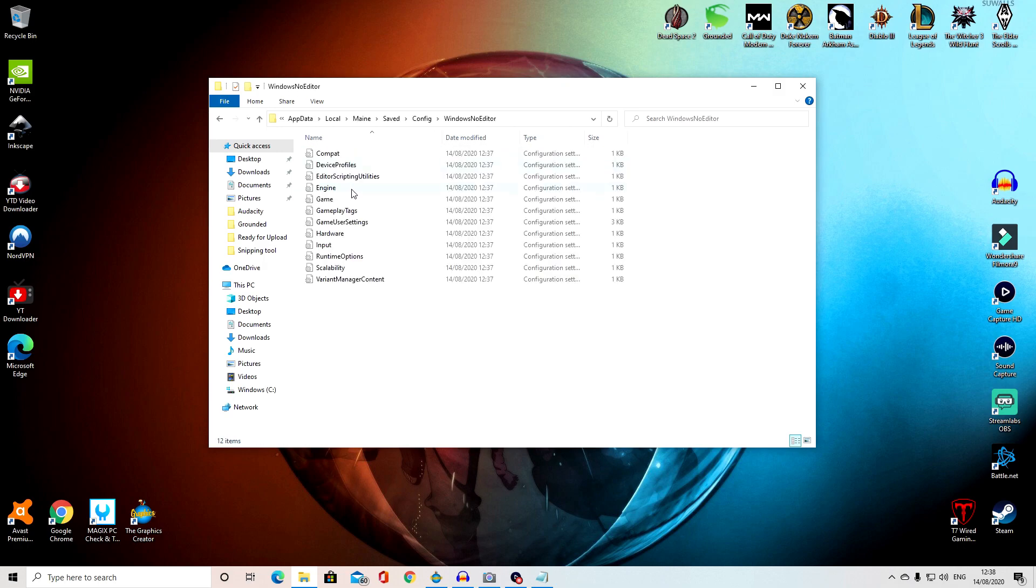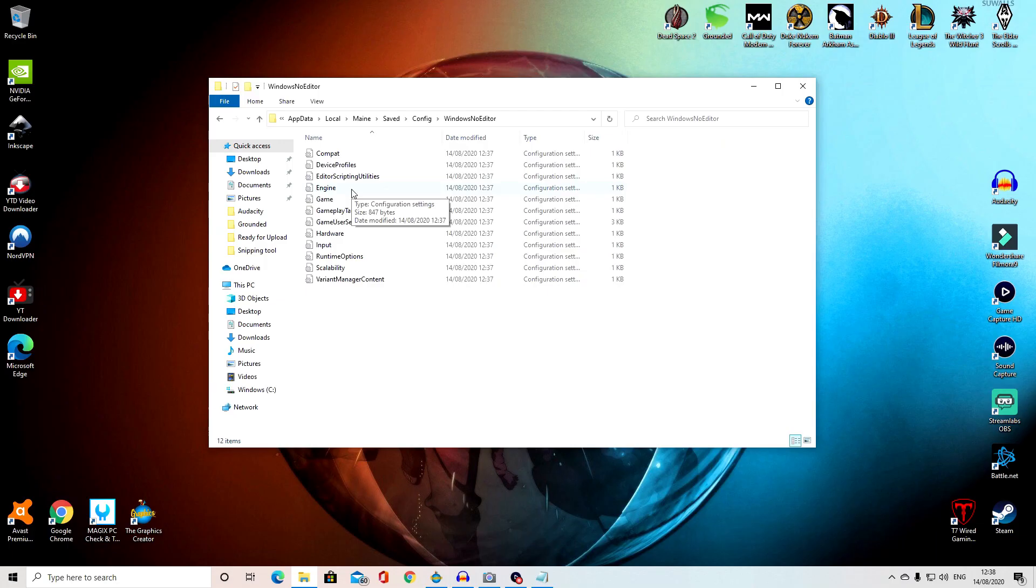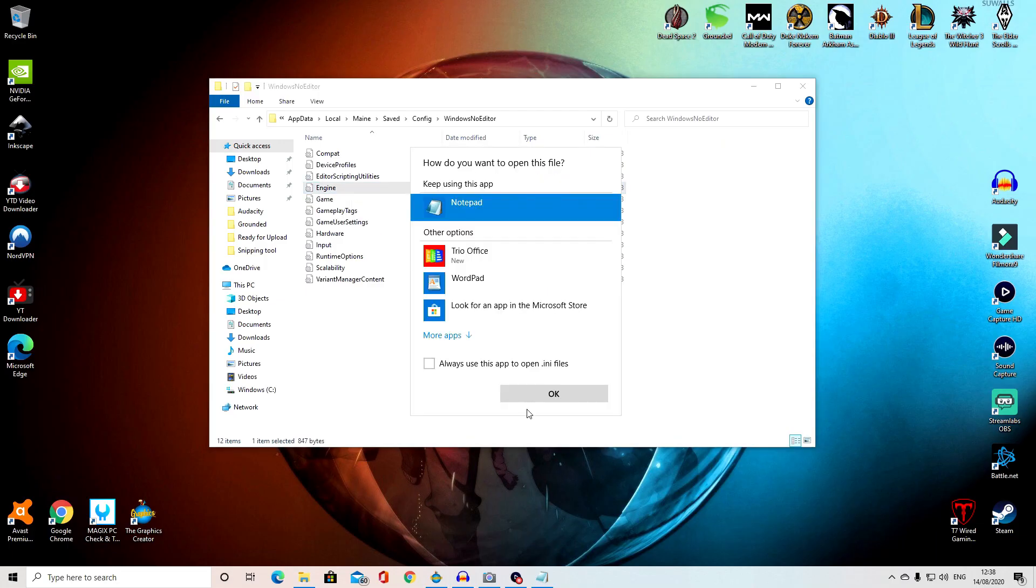Find the engine.ini file, or it may just come up saying engine, and open that as Notepad.